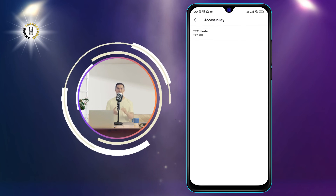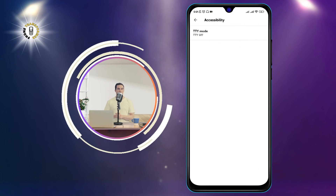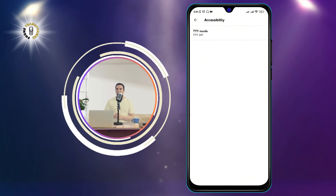And that's it. You have successfully turned off TTY or RTT on your Android device.